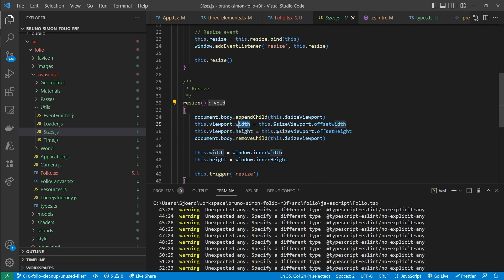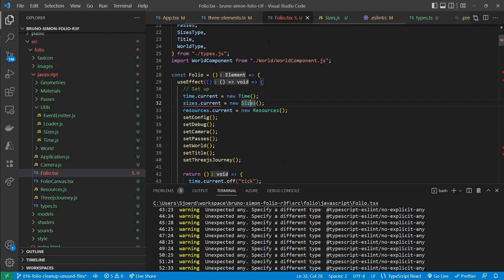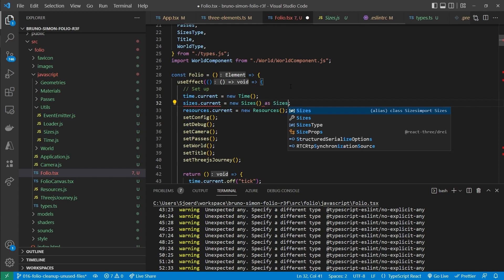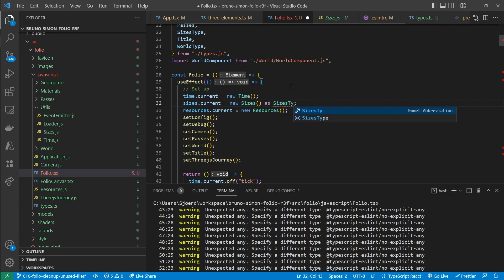But actually in the resize function, which is also called in the constructor, it does set that width and height. So we are sure that those are set. So in those cases we can actually cast it to the type specified in the reference.